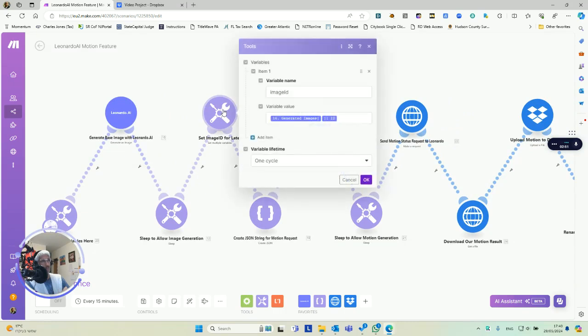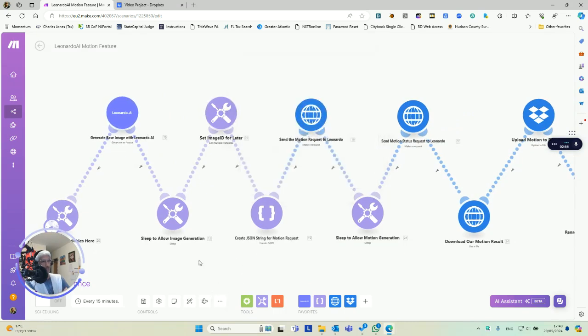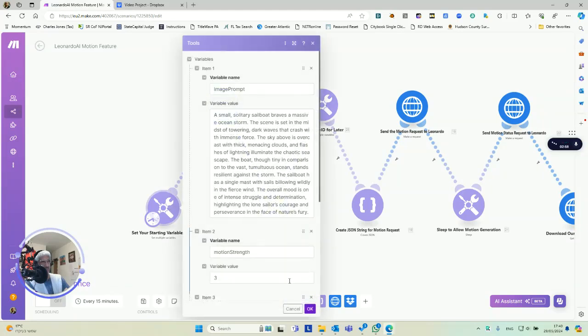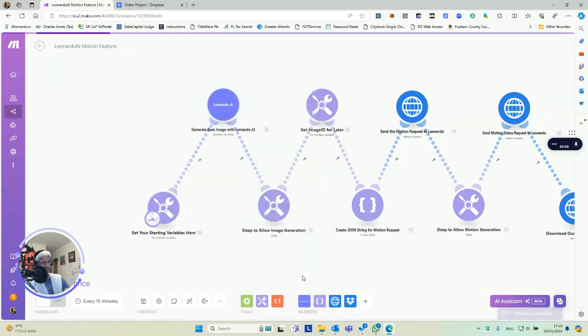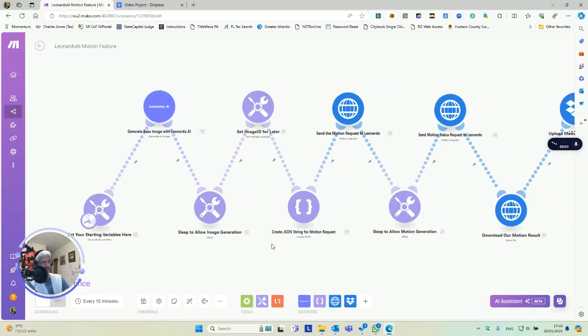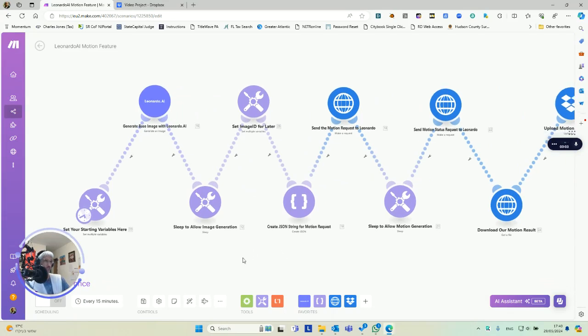We're going to grab a variable, which is the image ID. We'll need that later. By the way, the only things you edit are right here. You don't need to edit anything else once you got the initial details.